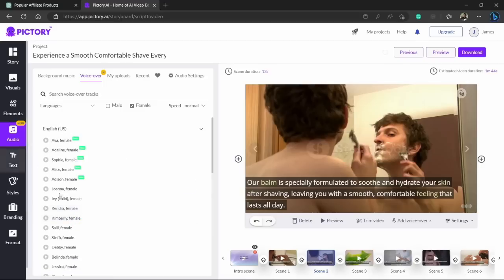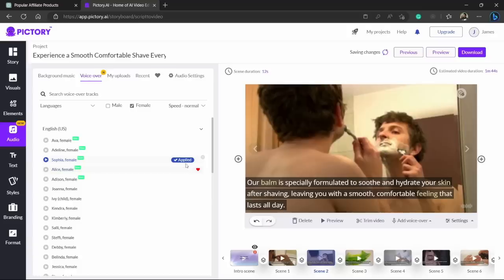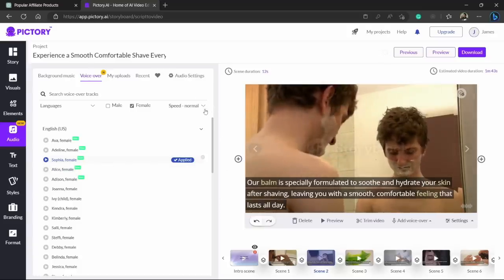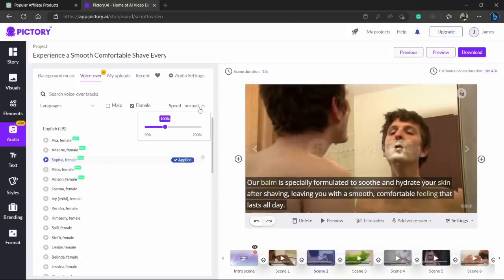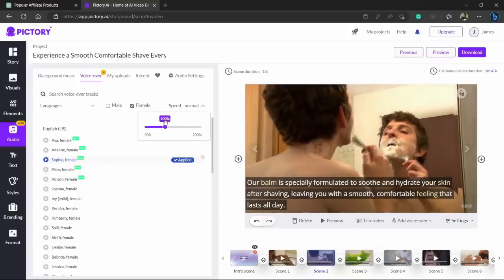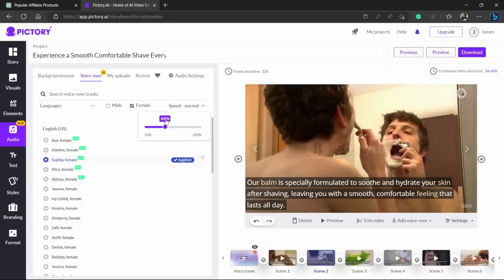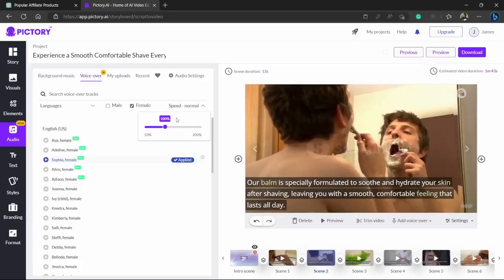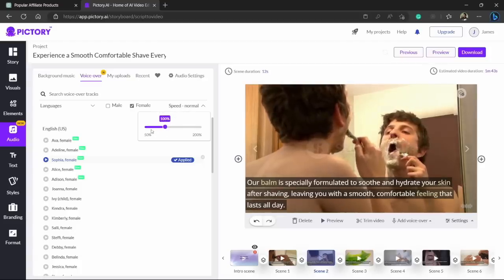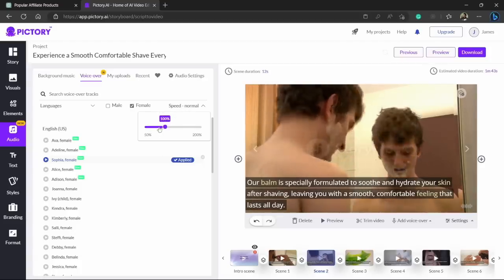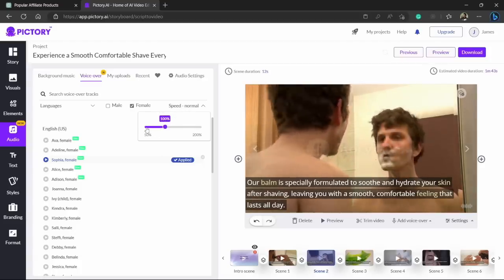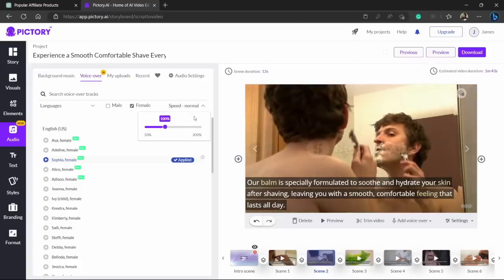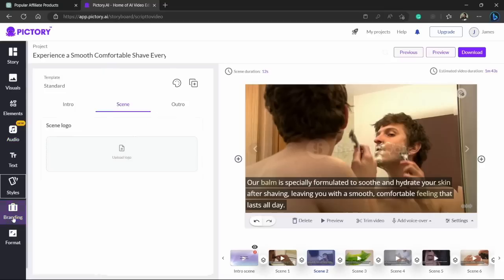And you can select the type of voiceover depending on the type of audience. So let's just choose this Sofia female voiceover. So click on this apply button and it is applied to your video. You can adjust the speed of the voiceover from here. It's normally on 100 which is pretty good. And if you want it to be slower you can definitely reduce this speed.